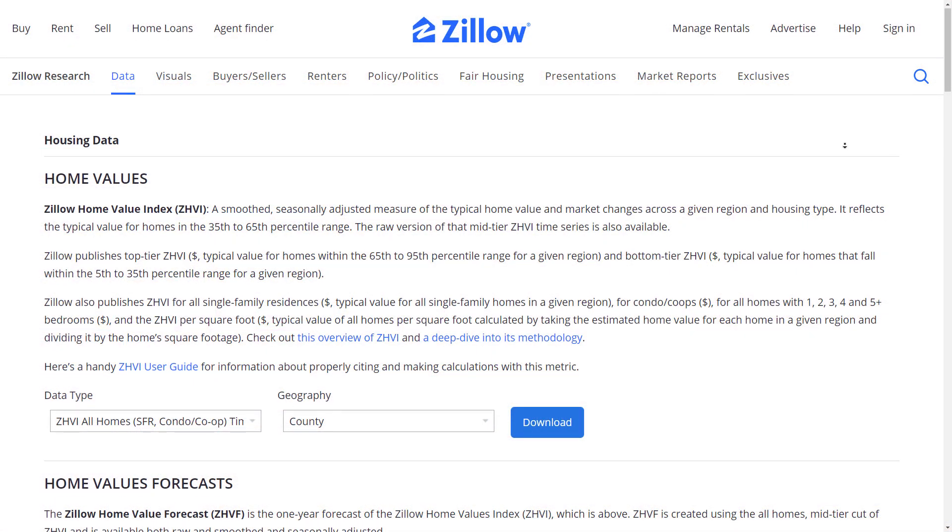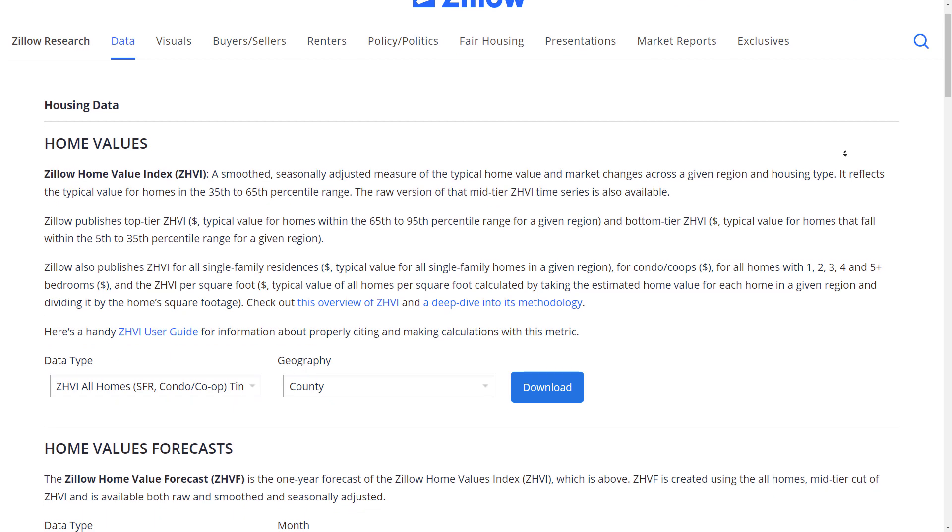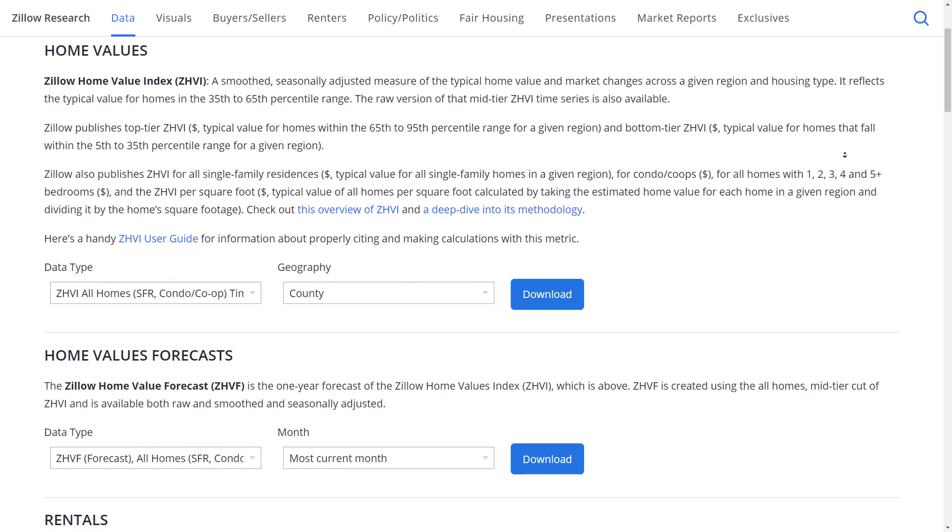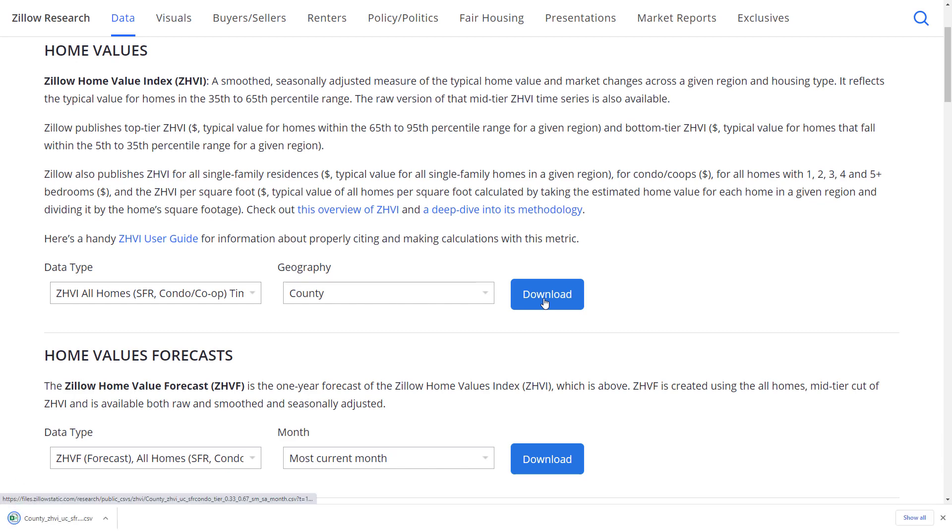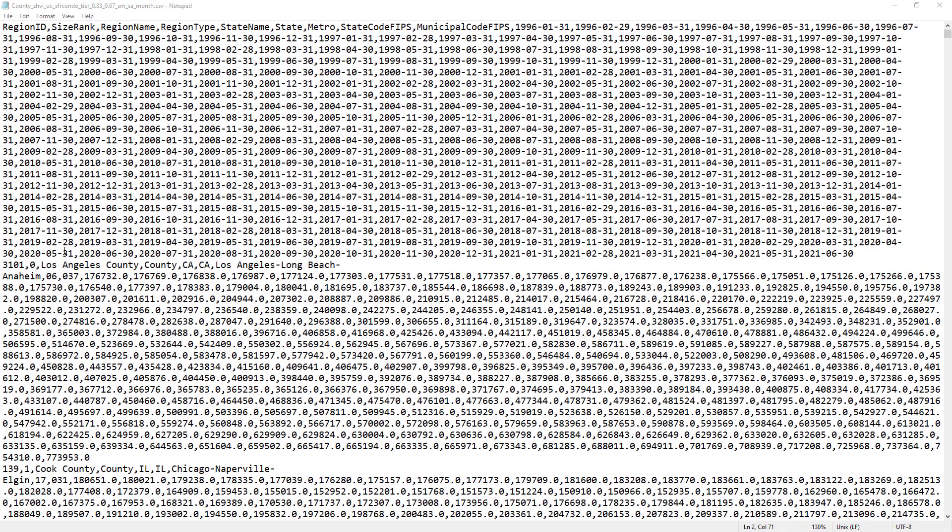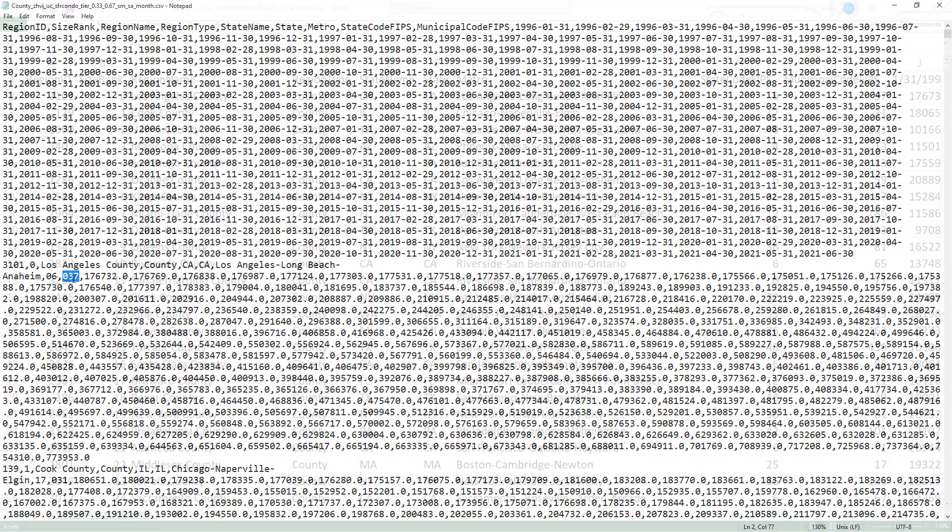Here's the very cool home value index that Zillow Research makes available. And this table, which is a CSV table, has FIPS codes for state and county. Here's that data in trusty old notepad. And we can see that Zillow left the leading zeros on these IDs, which is perfect.